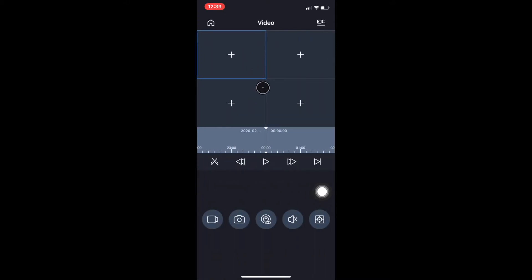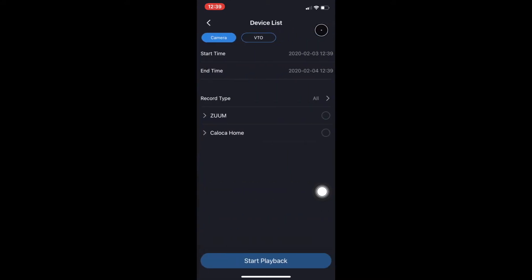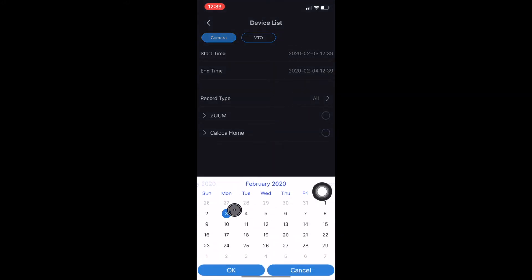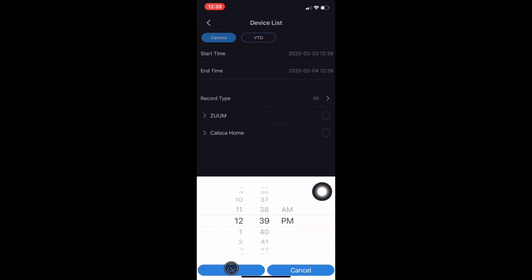Under Video, we need to click on the right-hand side icon, make sure we're under Camera, and we're going to select our start time and end time. Our start time includes the start date. We can select our date and we'll select our start time.